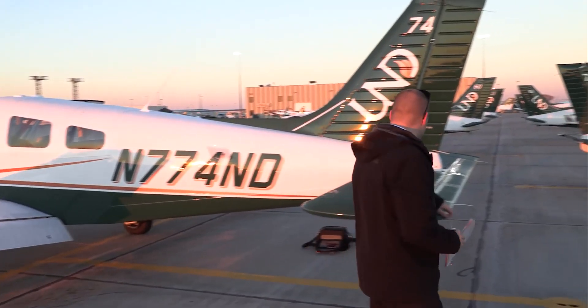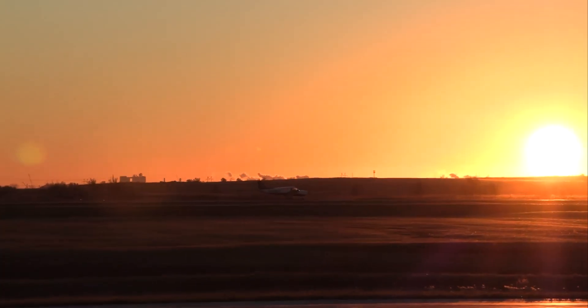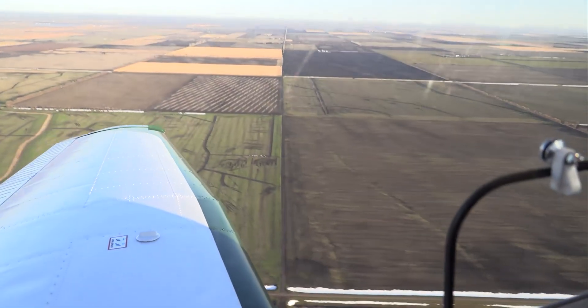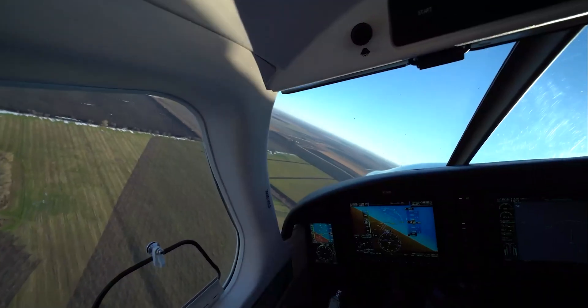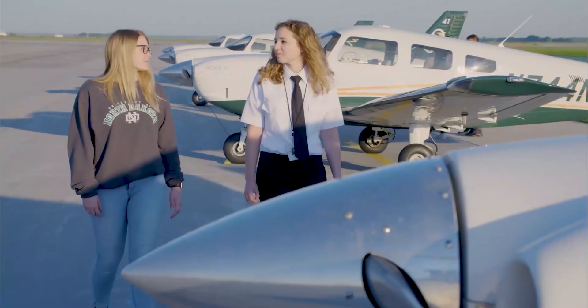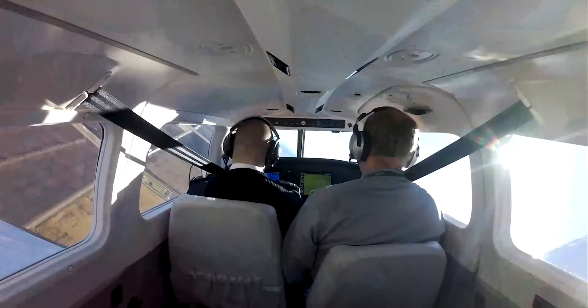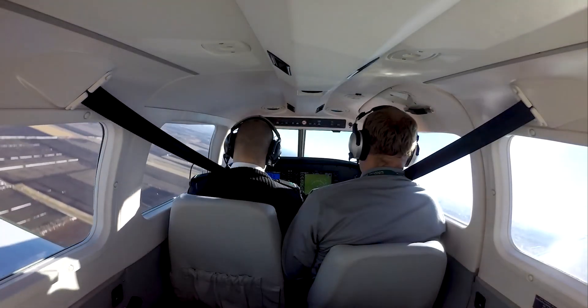Welcome to 3-Minute Thursdays. 3-Minute Thursdays are a short breakdown of topics that you will see within your flight training here at UND. The goal is for you, the student, to have a better understanding of what it takes to become a safe, professional pilot.